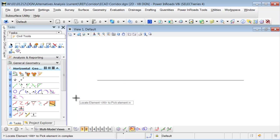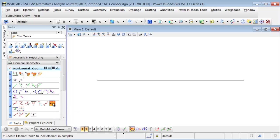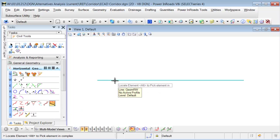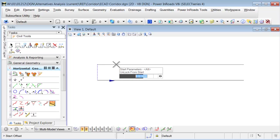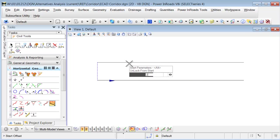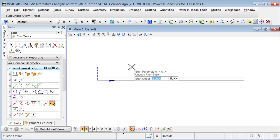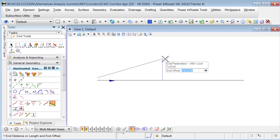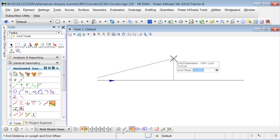In this example here I'm going to do a variable offset taper. I'm going to select my element, and my start parameter I'm going to be two feet off from the start and the end parameter is going to be 10 feet off.